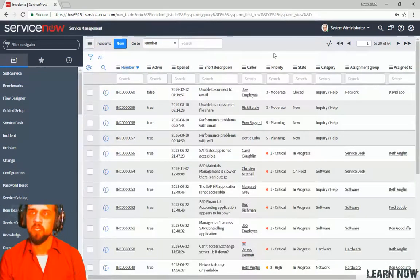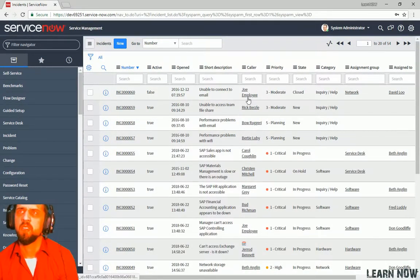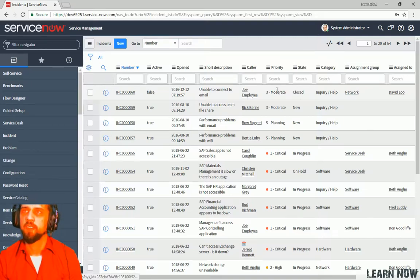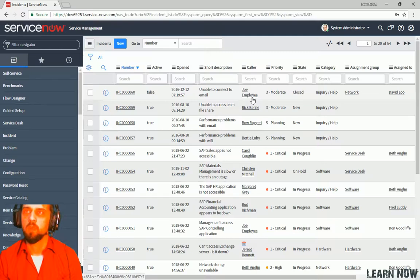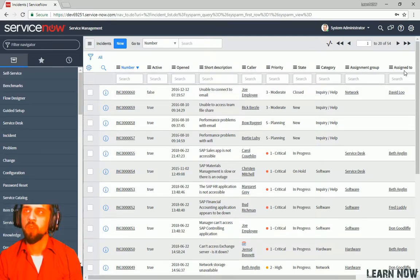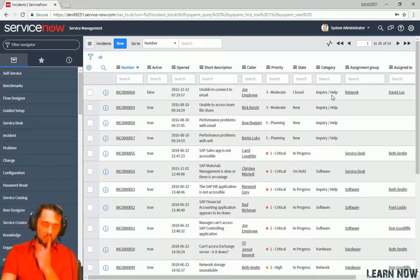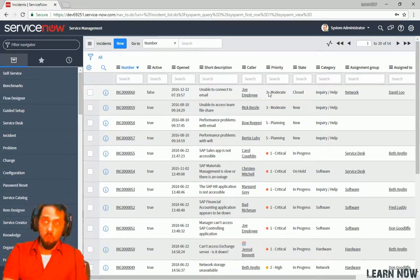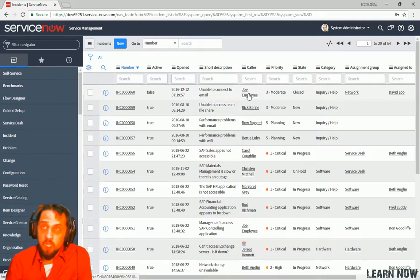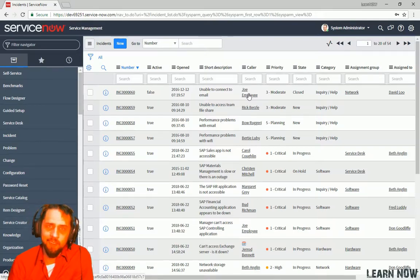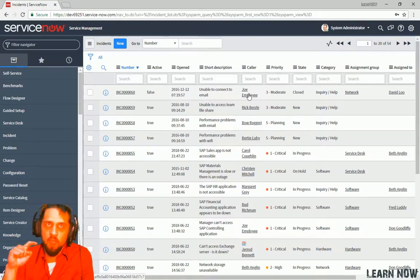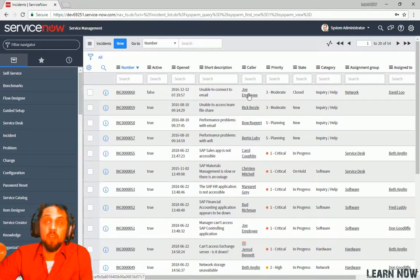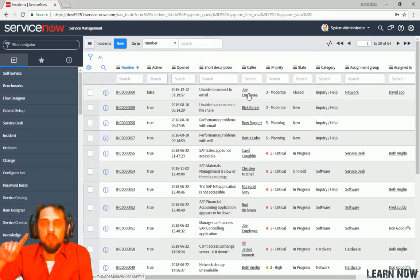So looking at this list, you can see that there's some fields that allow you to click into, such as caller, assignment group, assigned to. So what that means is that these fields are reference fields. They reference another field. They reference another record. They reference a record in another table.